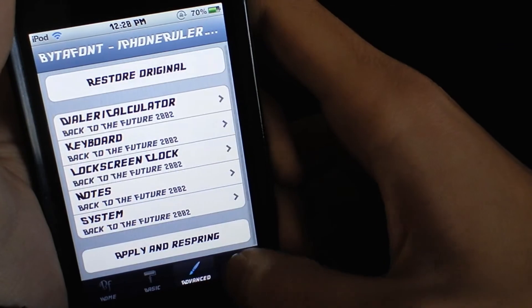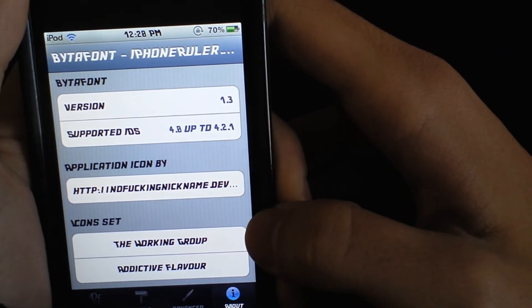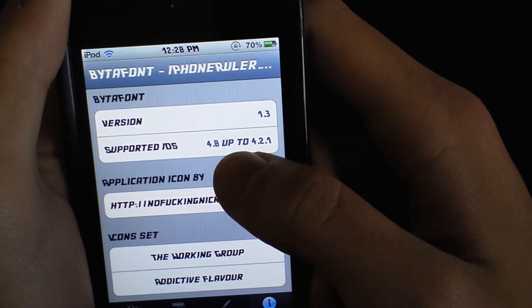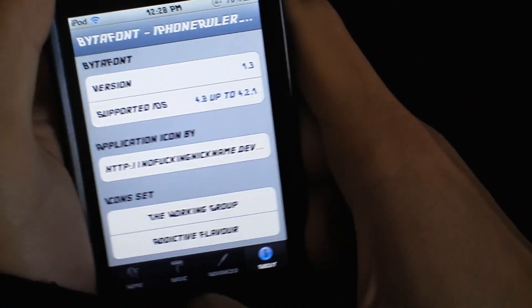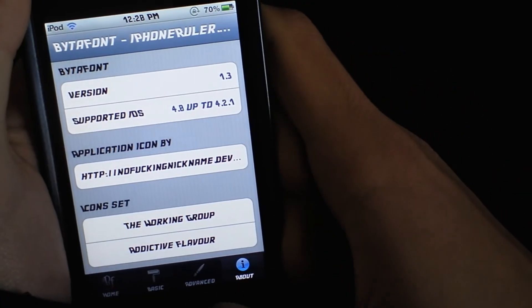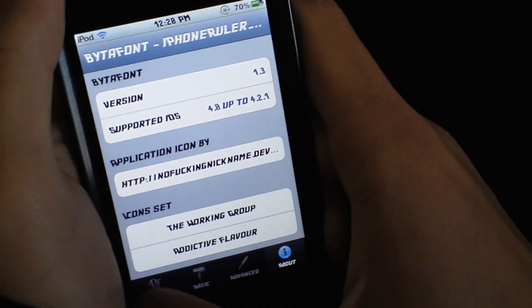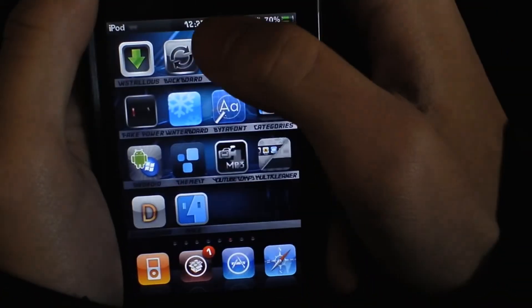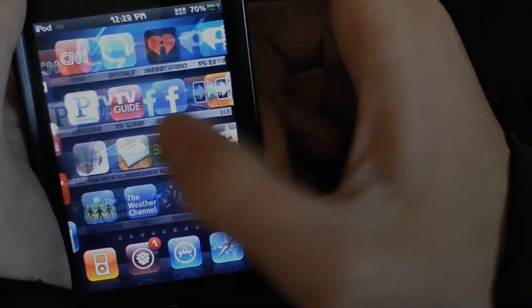This is version 1.3. It supports 4.0 up to 4.2.1. So that's pretty much it. I hope you like this review of this app — please subscribe for more.